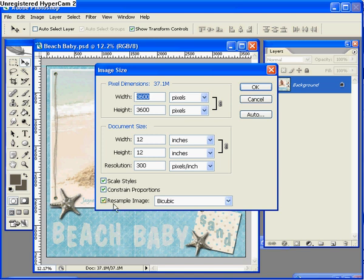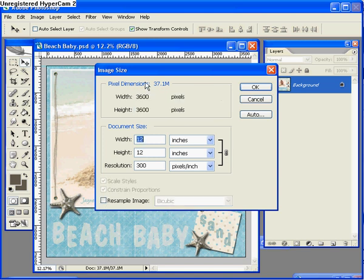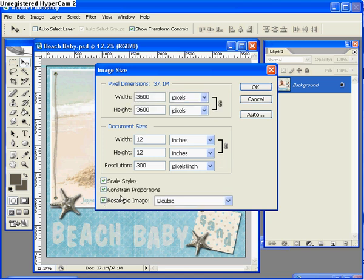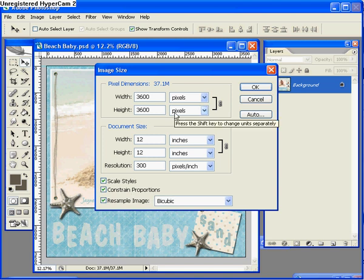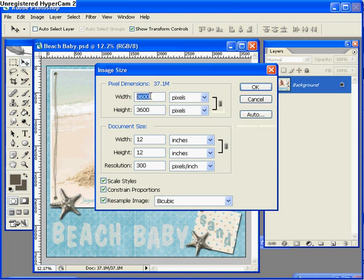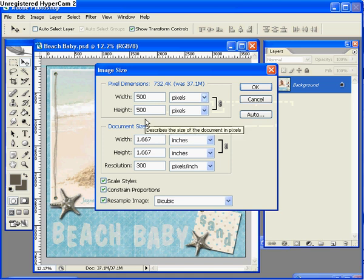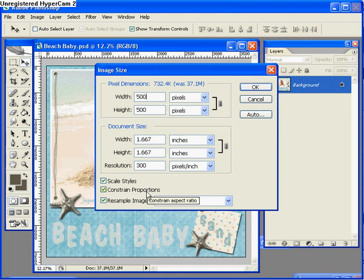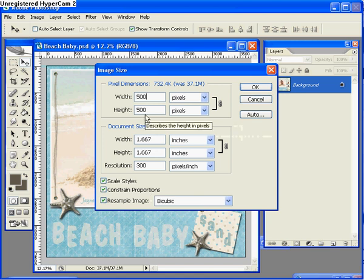Now in order to do that you need to make sure the resample image box is checked. Otherwise you won't be able to go in and actually type in a new number of pixels. You also need to make sure that the constrain proportion box is checked and I'll show you why in a second. So I'm going to go in and change the width to 500. Now you can see that the height was automatically changed to 500 as well. That's because the constrain proportions box was checked so it automatically changed the height to match the width to avoid having my scrapbook page stretched out of proportion by accident.